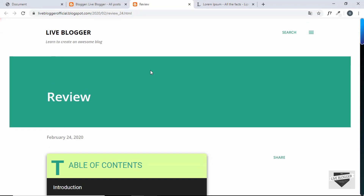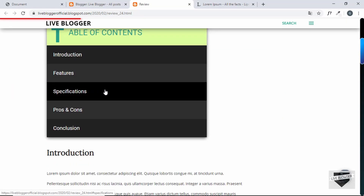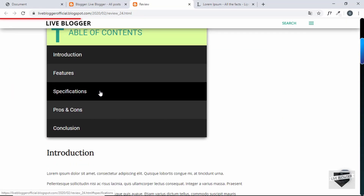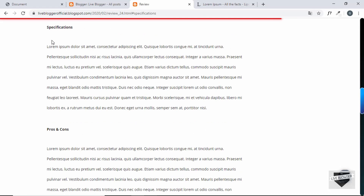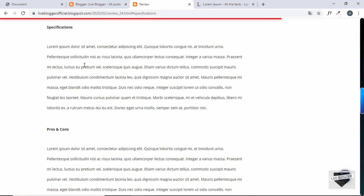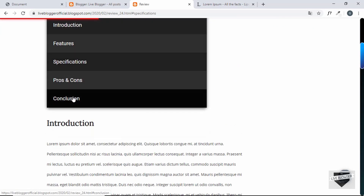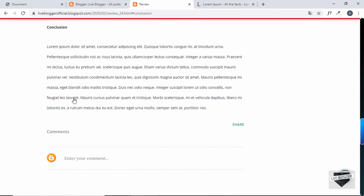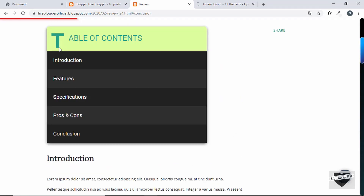Our post has been published. Let's view it — we can see the table of contents. Clicking Specifications takes us to that section, and clicking Conclusion takes us to Conclusion. This is basically how you create a table of contents for your Blogger website. If you have any doubts, ask in the comments. If you liked this video, please click Like and subscribe for the latest updates. Thanks for watching — have a nice day!